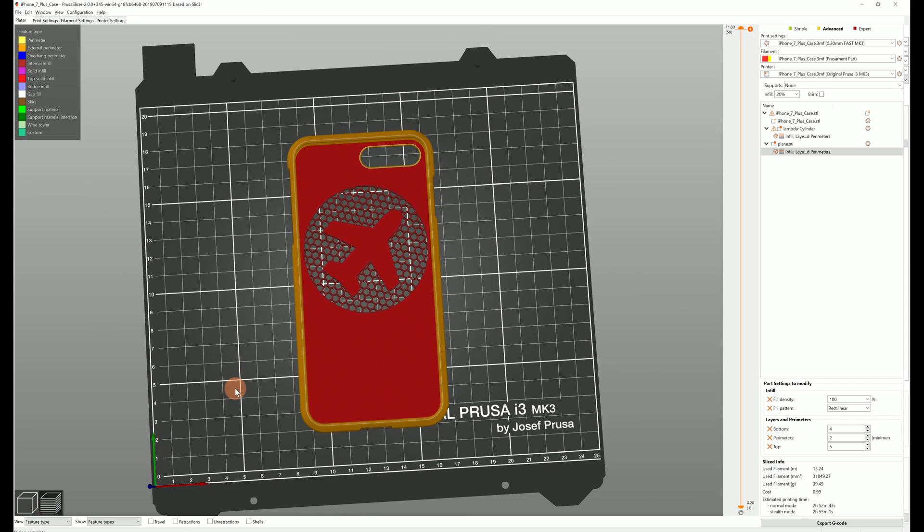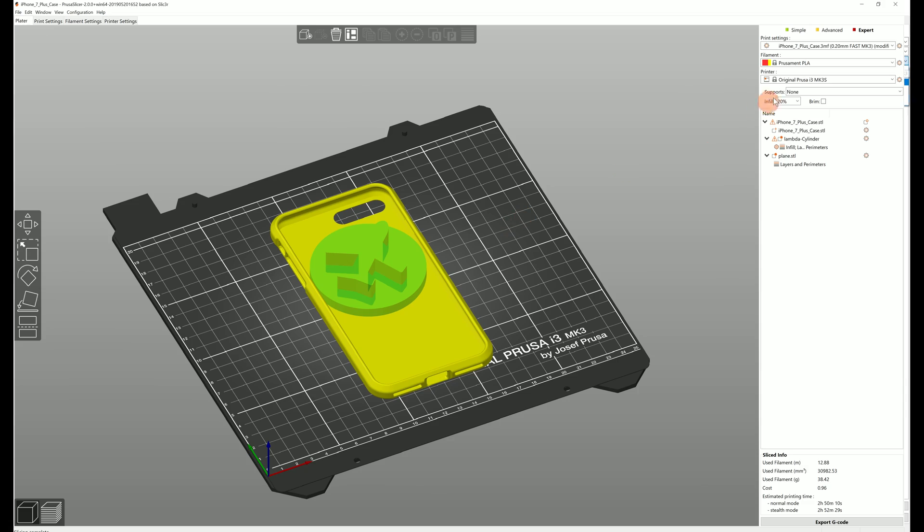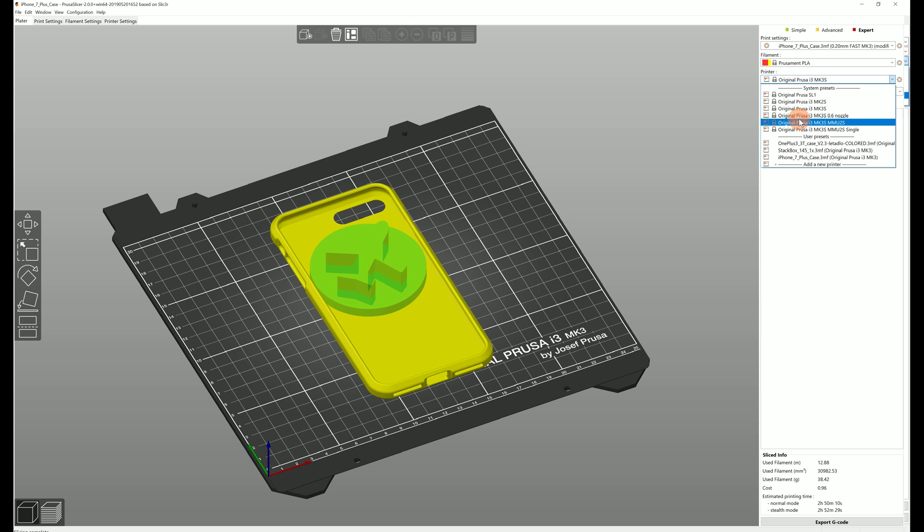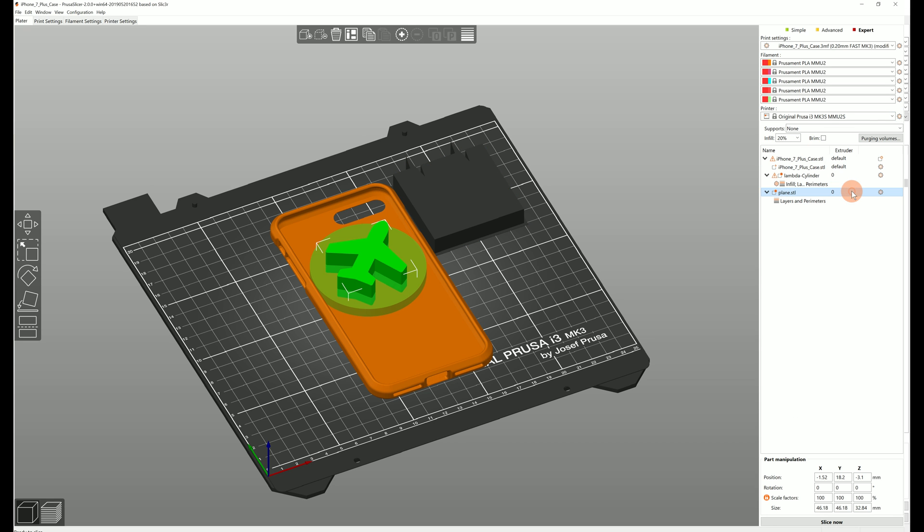And if you switch the printer to the MMU you can even assign different extruder or color to the affected area. So this is a really simple way to modify models for the MMU.